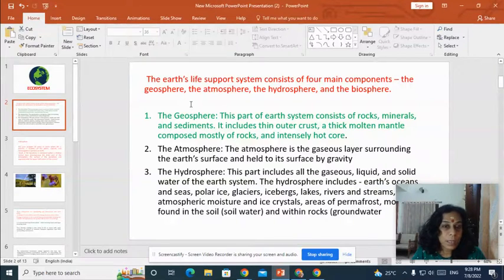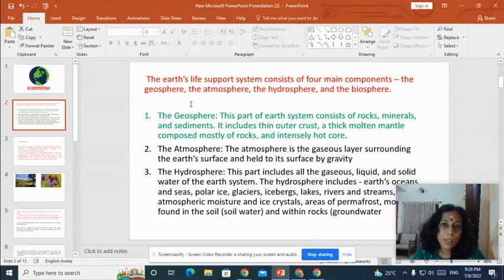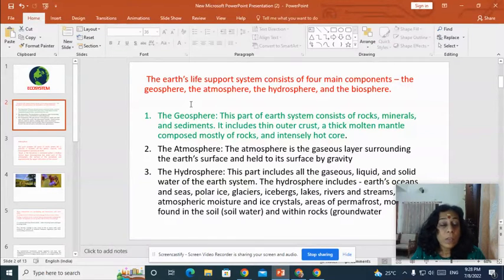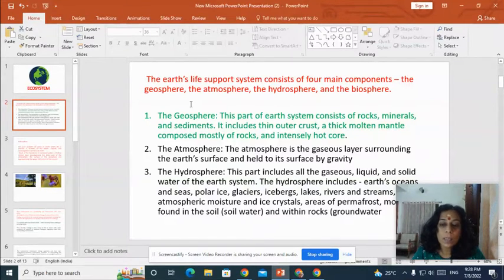The second component is the atmosphere. The atmosphere is the gaseous layer that surrounds the Earth's surface and is held to its surface by gravity. Hydrosphere is the part of the Earth which includes all the gaseous, liquid and solid water.